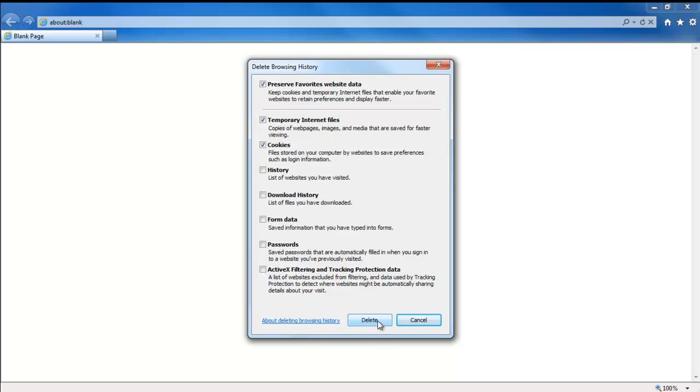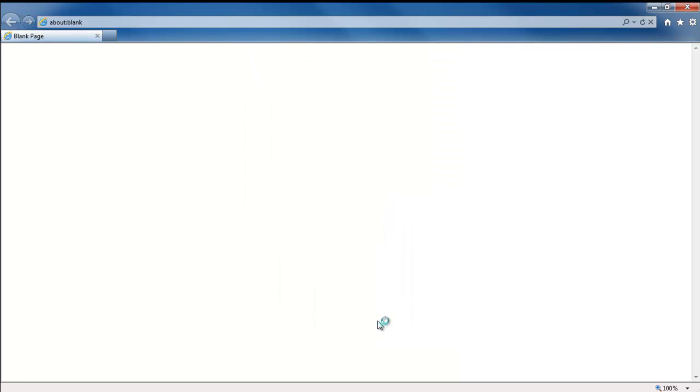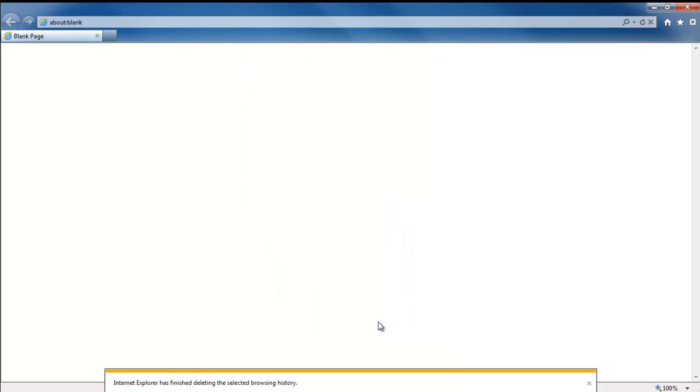Now move at the bottom of the window and click on the Delete button. This will clear out your cache in Internet Explorer, and you will get a confirmation window at the bottom of the screen.